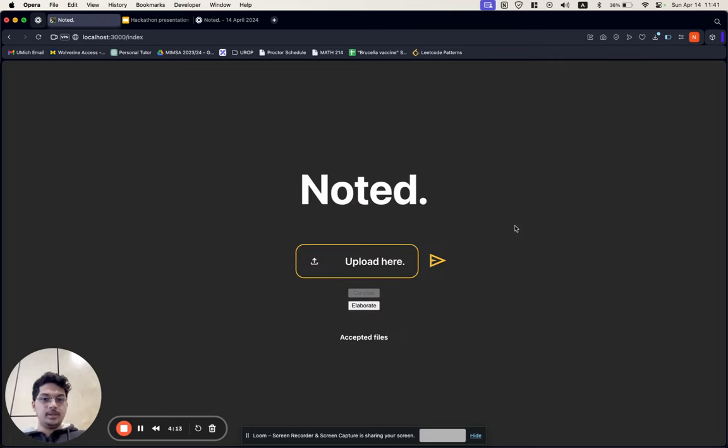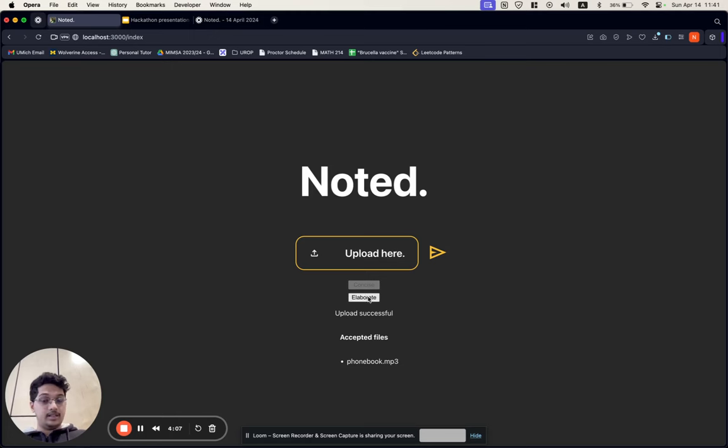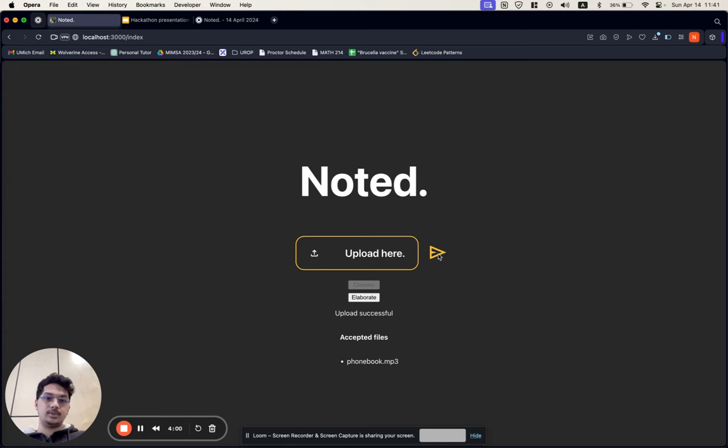Once I'm here, I can then upload a file. I shall choose this one here, and now that it's been uploaded, I have an option between the kind of notes that I want to take. I can either have it be elaborate or concise. Let's say I want concise notes.